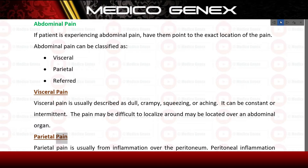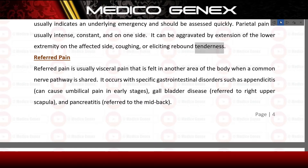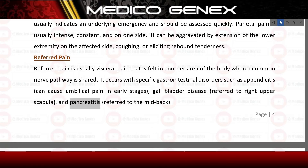Parietal pain is usually from inflammation over the peritoneum. Peritoneal inflammation usually indicates an underlying emergency and should be assessed quickly. Parietal pain is usually intense, constant, and on one side; it can be aggravated by extension of the lower extremity on the affected side, coughing, or eliciting rebound tenderness. Referred pain is usually visceral pain felt in another area of the body when a common nerve pathway is shared. It occurs with specific GI disorders such as appendicitis causing umbilical pain, gallbladder disease referred to the right upper scapula, and pancreatitis referred to the mid-back.